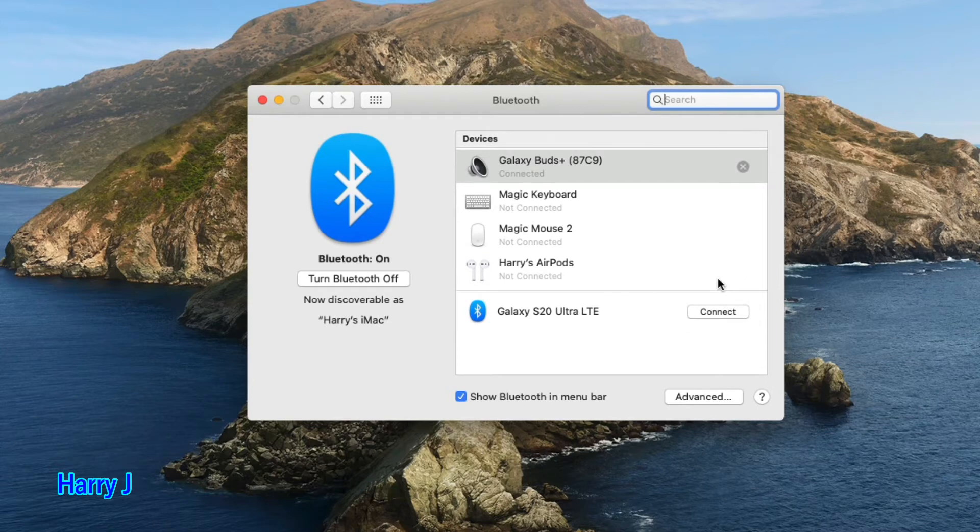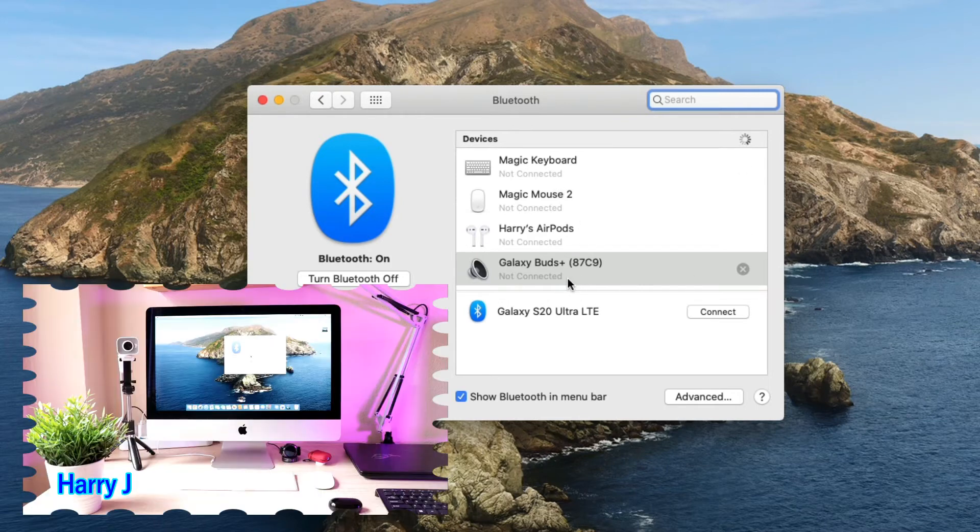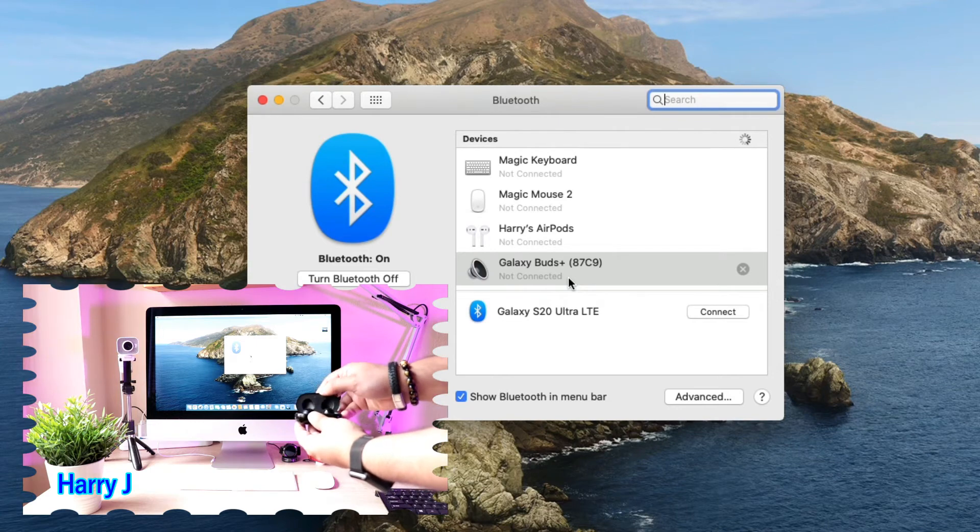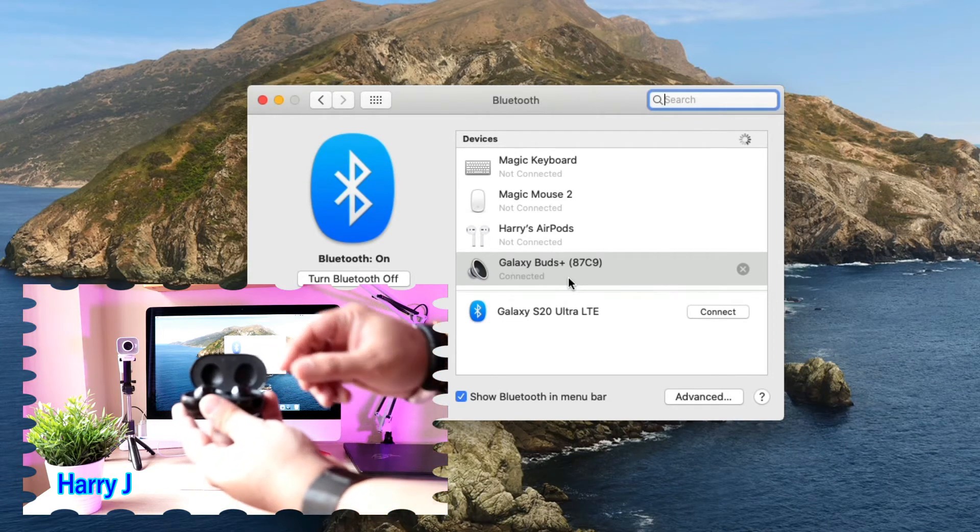The Buds are connected to my iMac. Very easy! Now I open them again here we go, and they're connected properly.